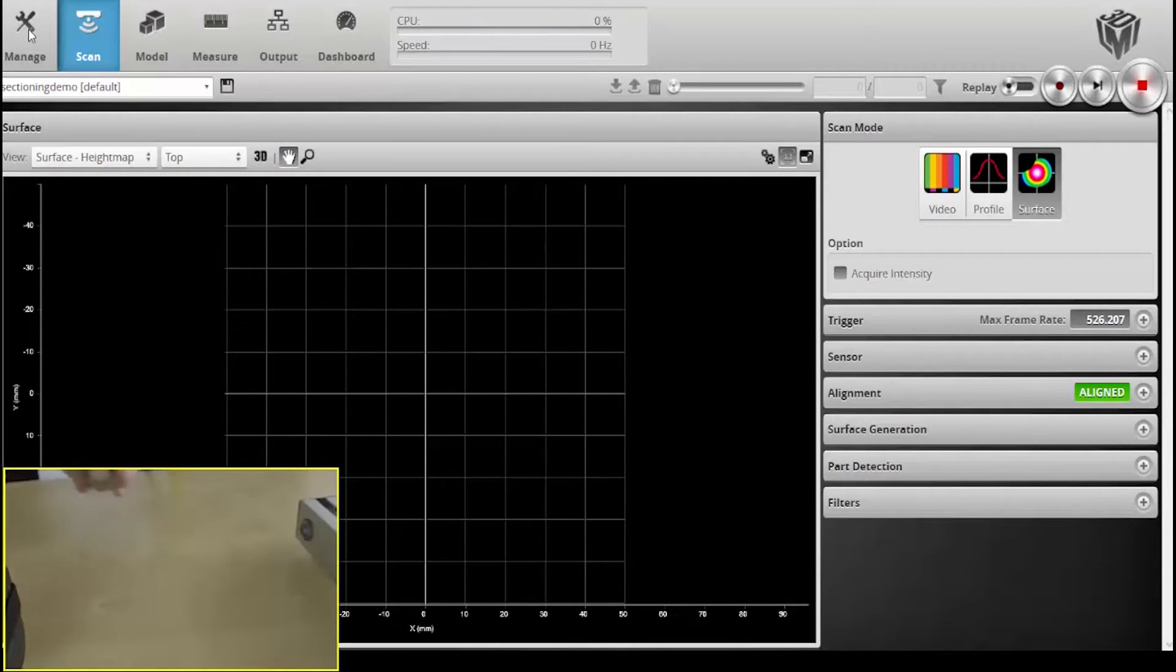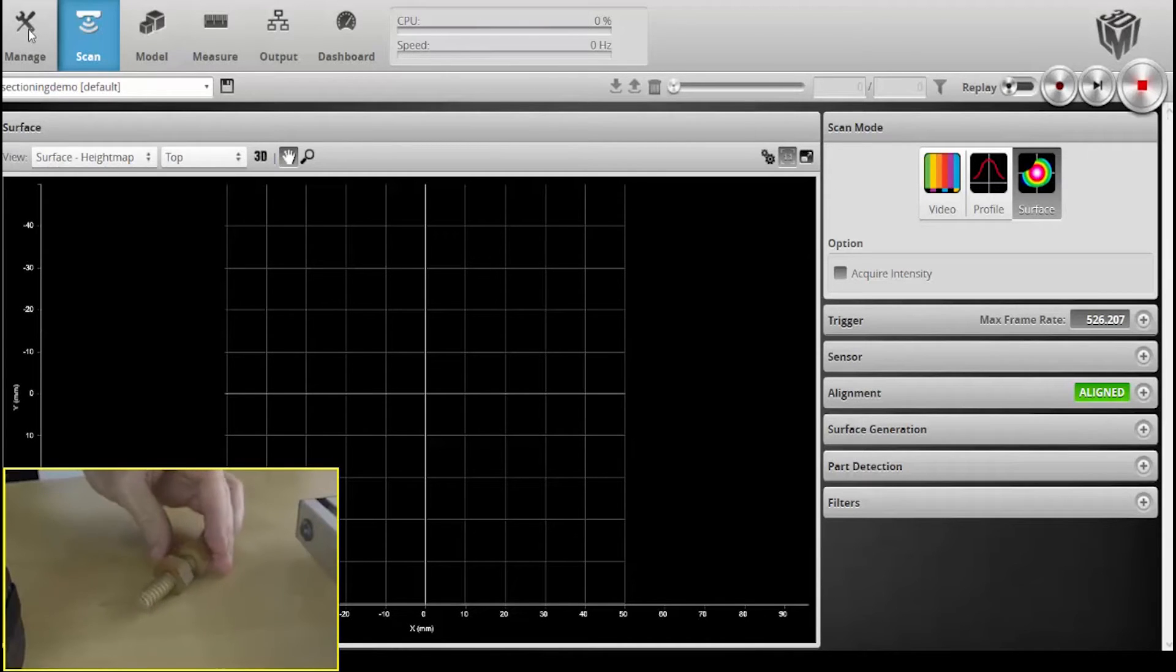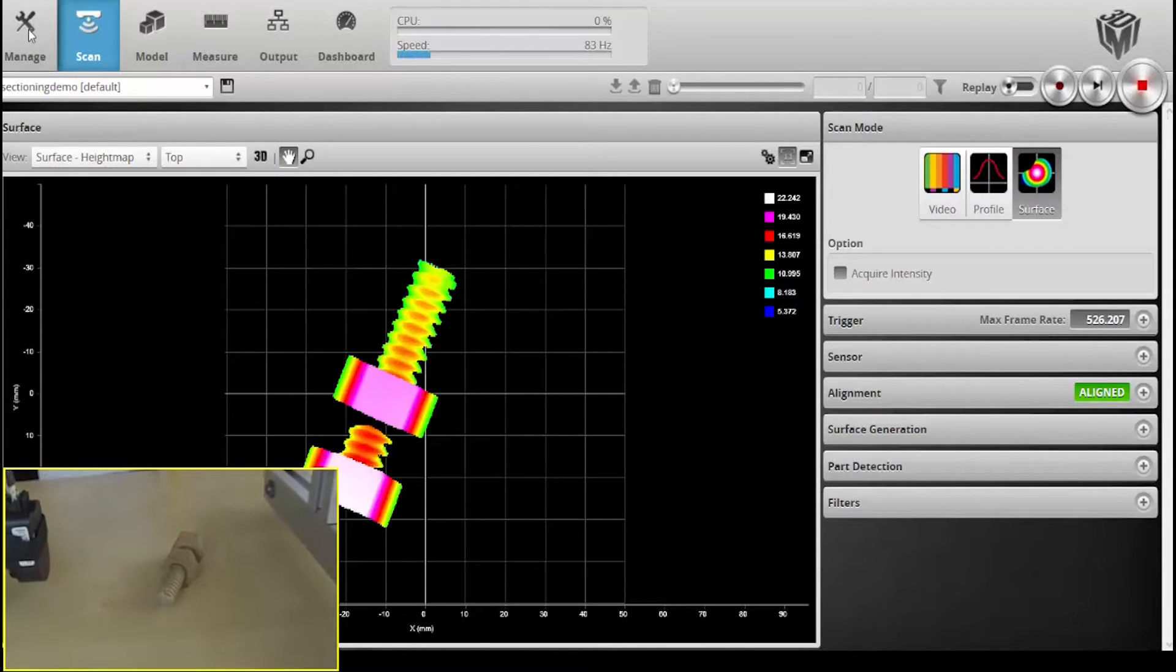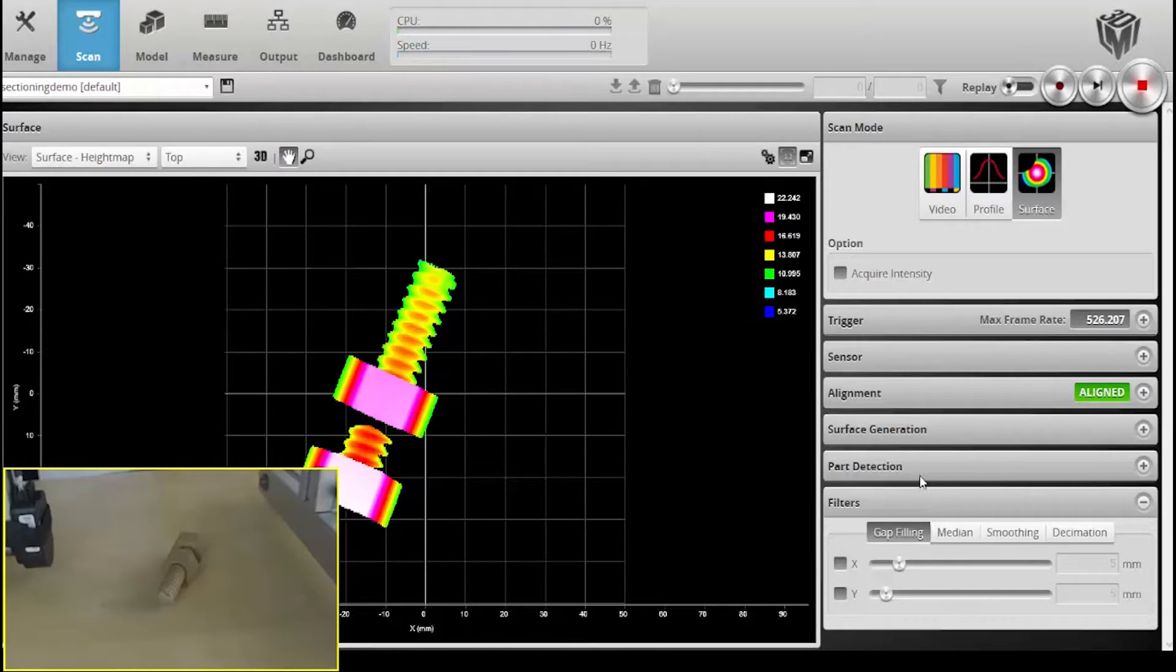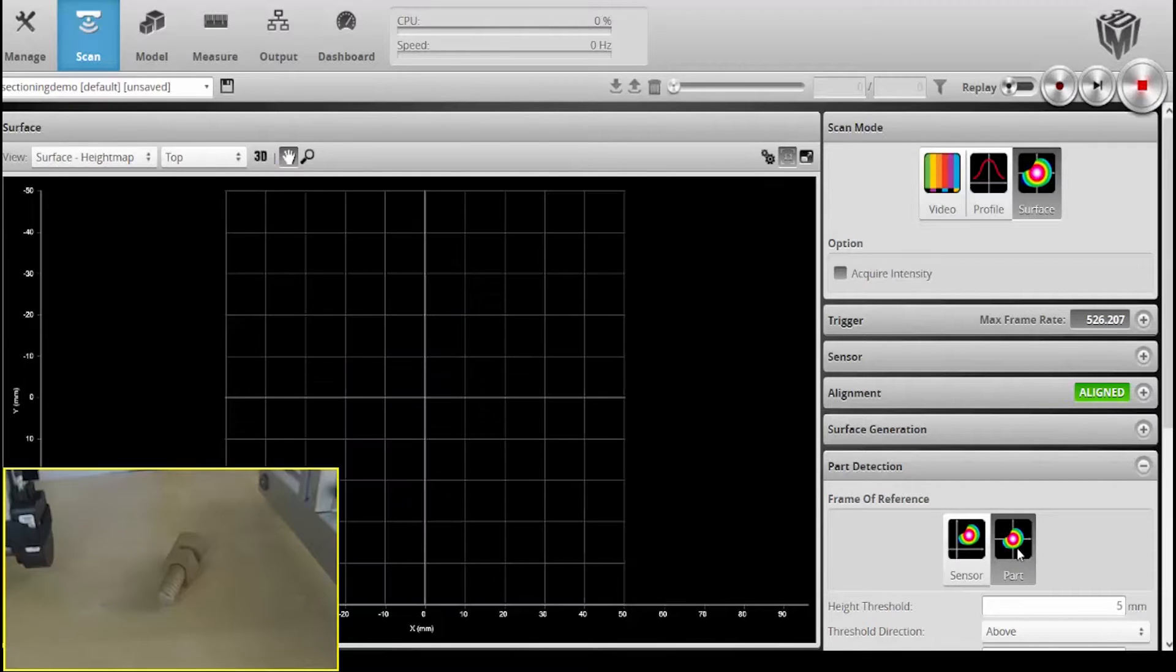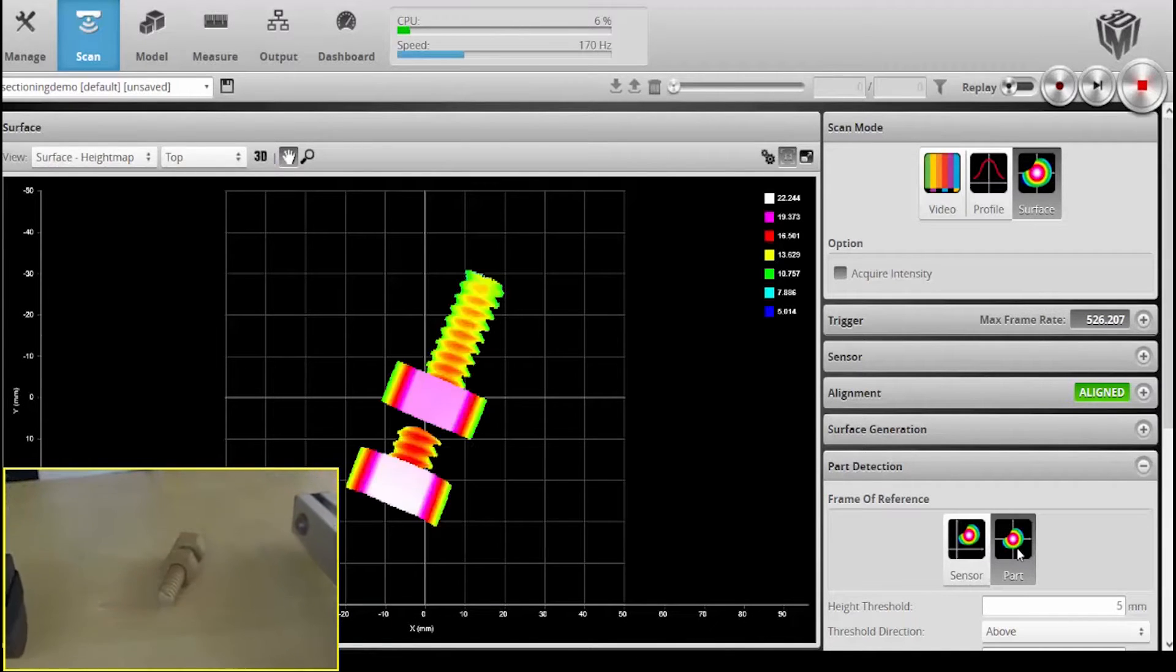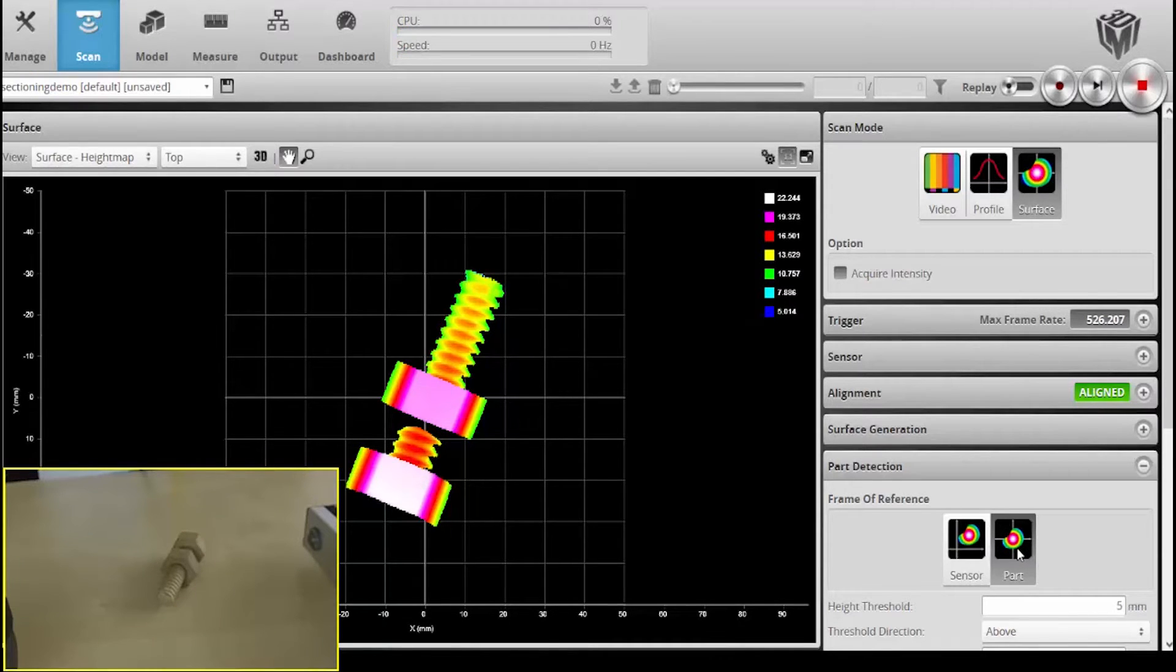I'm just going to use this wooden screw here and we'll just take a quick scan of it. We get the 3D image here. One thing I'll do in my part detection settings is select from sensor frame of reference to part frame of reference. What that really does is it actually centers the part on the screen based on its center of gravity.